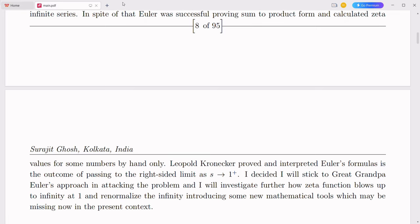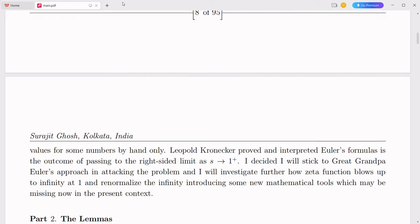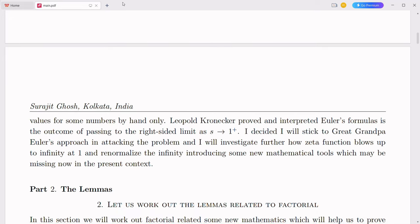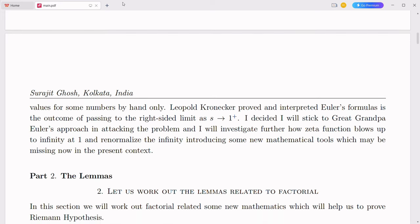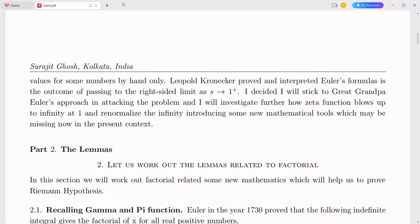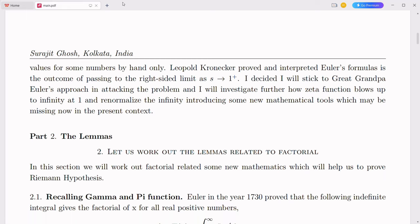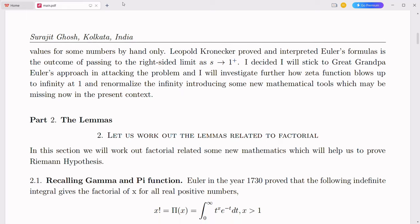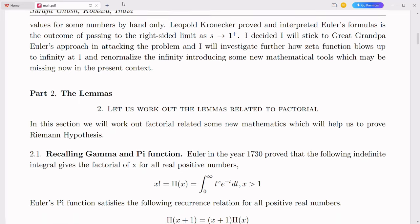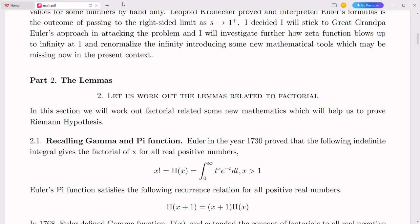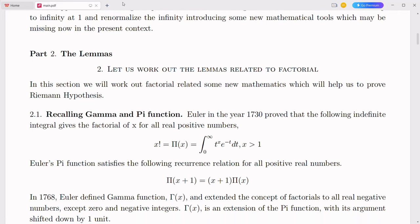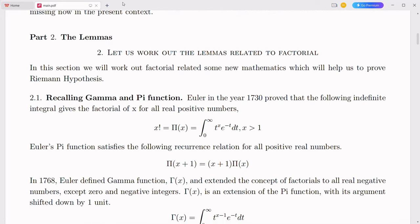Cancer treatment is a multifaceted challenge requiring precise targeting of cancer cells while minimizing damage to healthy tissues. The novel mathematical framework can significantly contribute to the development of more effective and personalized cancer therapies. The integration of complex numbers with the decimal number system holds the potential to revolutionize human disease drug development, genetic modification, and cancer treatment. By providing a more intuitive, robust, and efficient mathematical framework, this novel concept can enhance computational models, improve data analysis, and lead to innovative approaches in medicine and biotechnology.